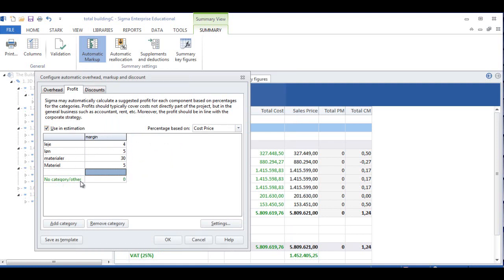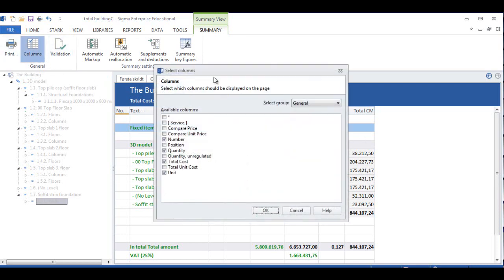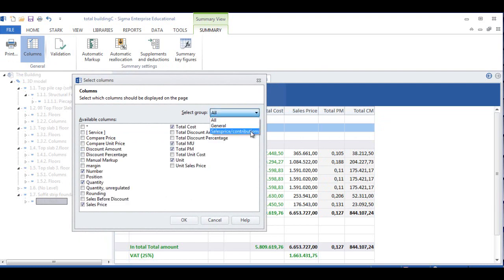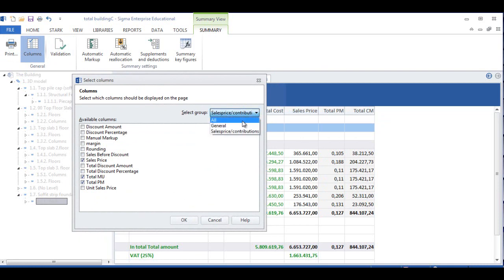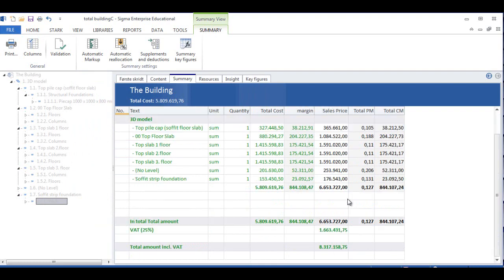This is the markup the contractor would put on the different items of his works. There could also be something called subcontractors here, if we wanted to add that as a new category. I'm going to click OK to this, and notice here that the sales price will now differ from the cost price, and you can see the markup is the difference between these. If you want to see different columns added into this calculation, you can click here and open the columns you wish to see — for example, all columns, or columns regarding sales price. You can choose which ones you want to see. For example, I might want to see margin, so I click on there and I can see the margin I've added to each item.